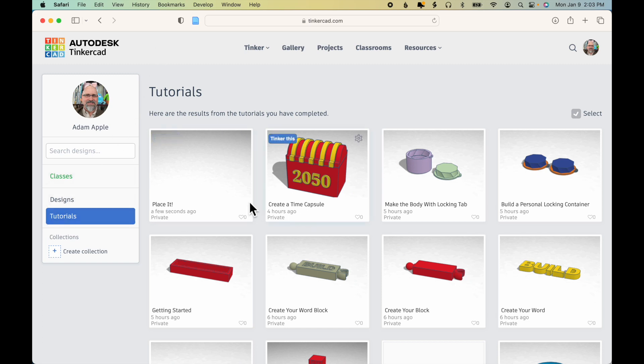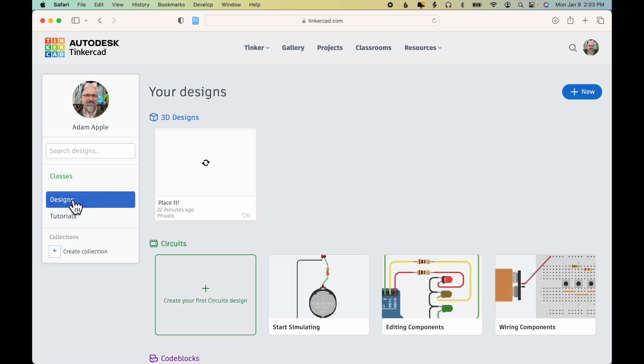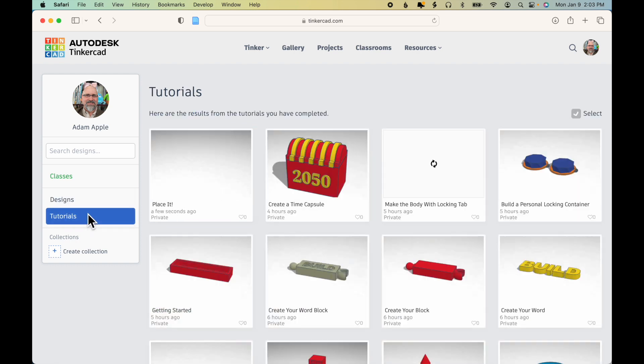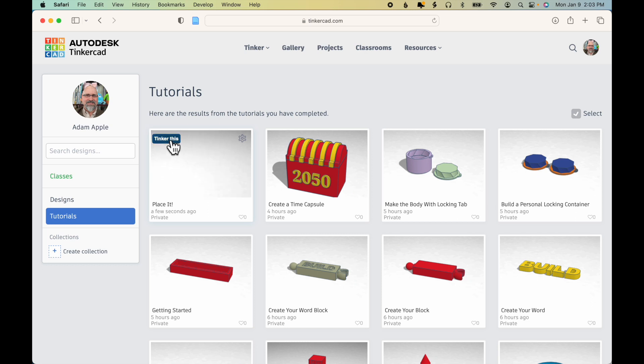And you can see here that I've done a number of tutorials. But if I click on Designs, then the only thing that's appearing is this one that I was still working on. So I could either click here, Tinker this, to go back into that exercise.